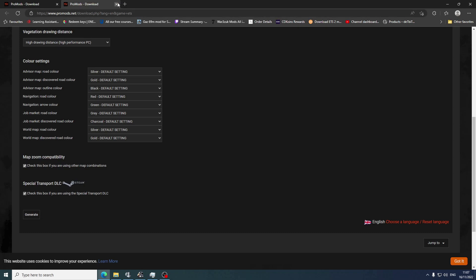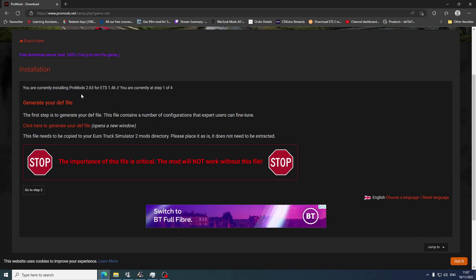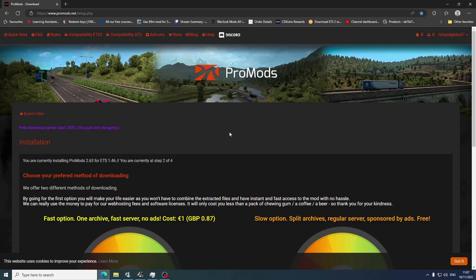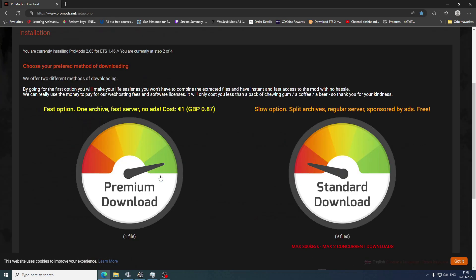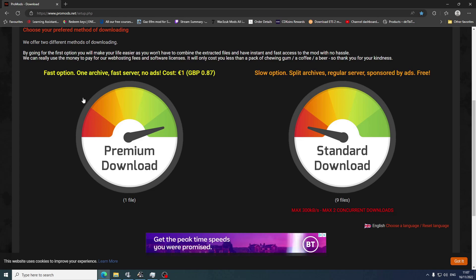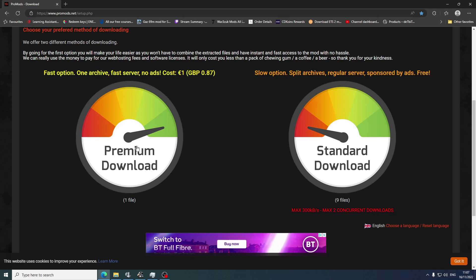That goes to your downloads, and then the next step is how you download it. I personally use the fast option which costs 87 pence - it's not a lot for their work, so I use the premium download. Some people may want to use the slow option if they haven't got the money. It is nine files and it takes quite a while, so you can only do two or three files at a time. I always use premium.